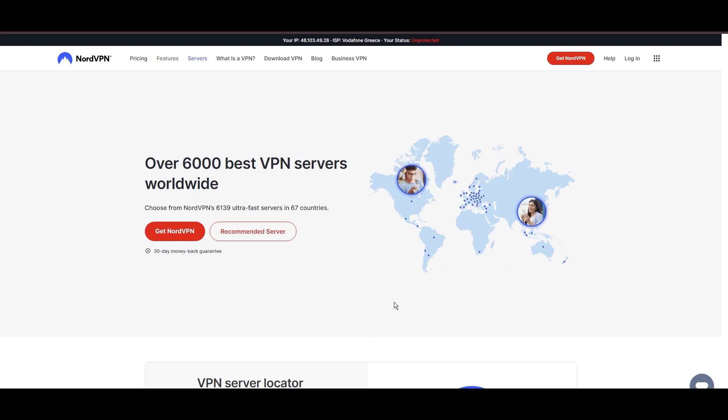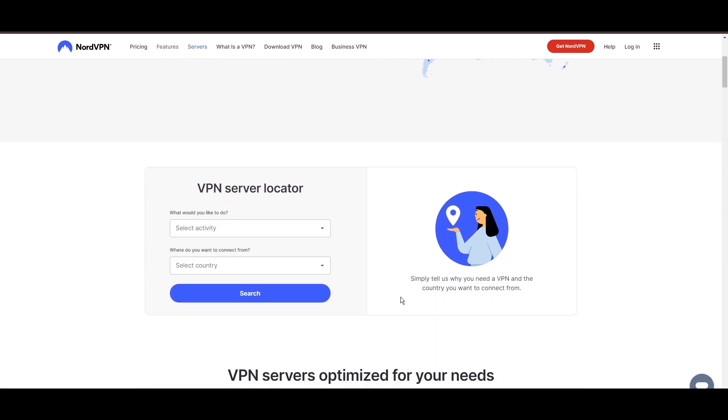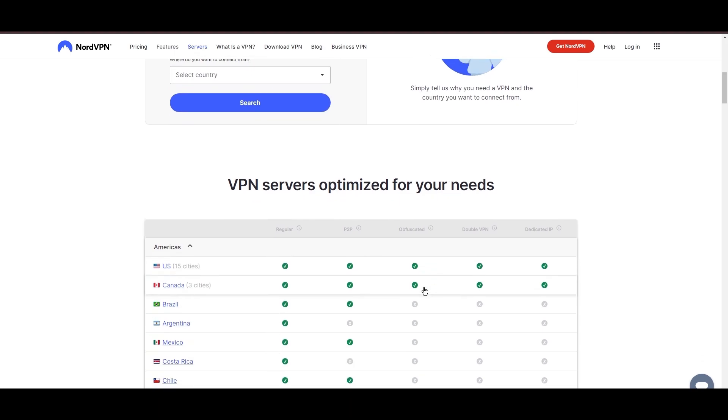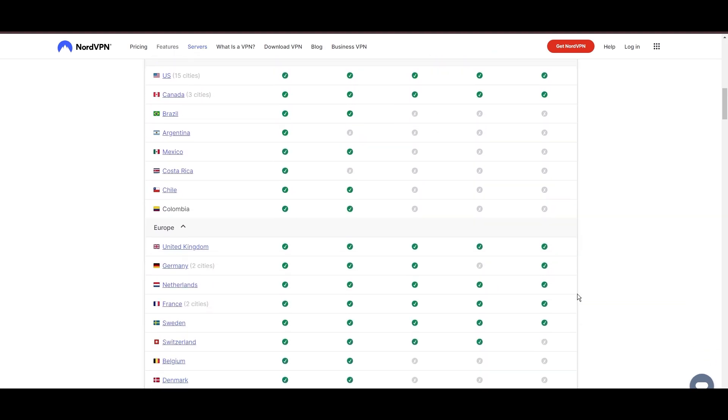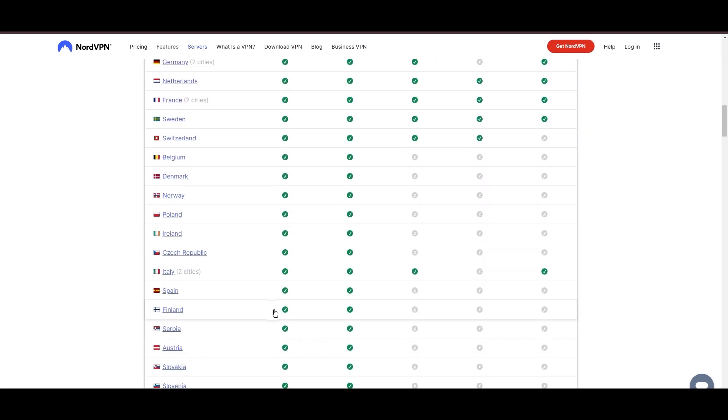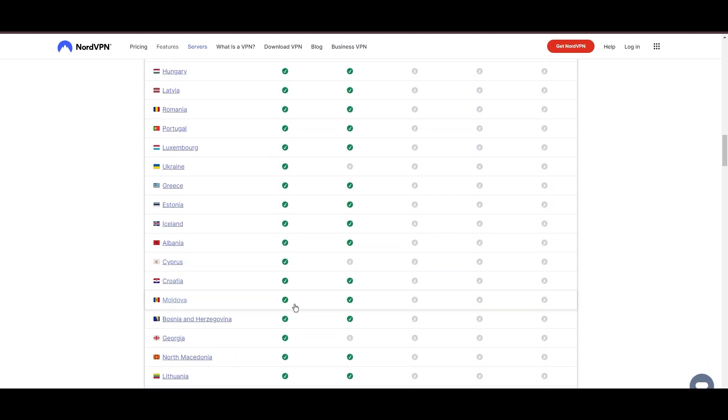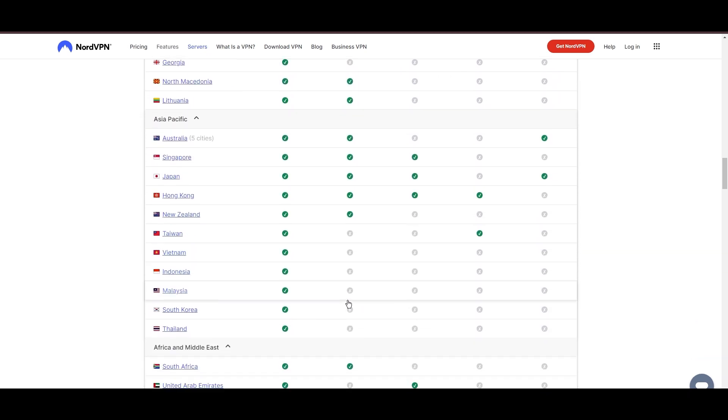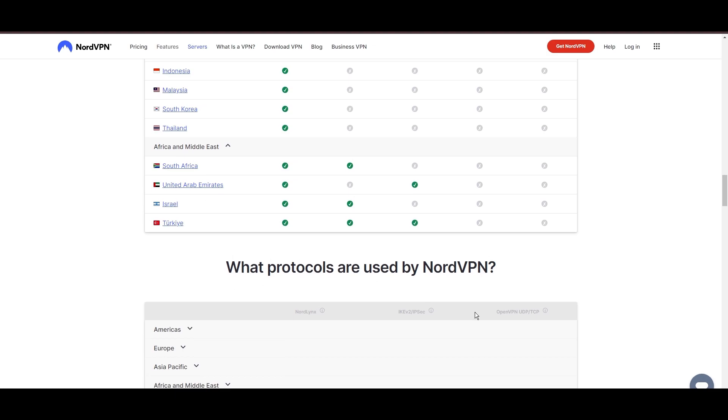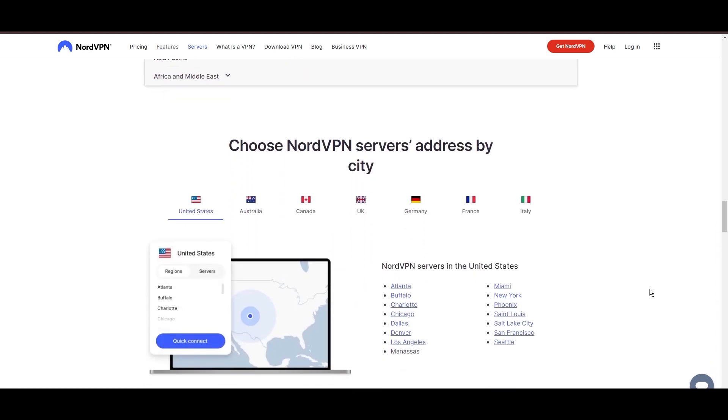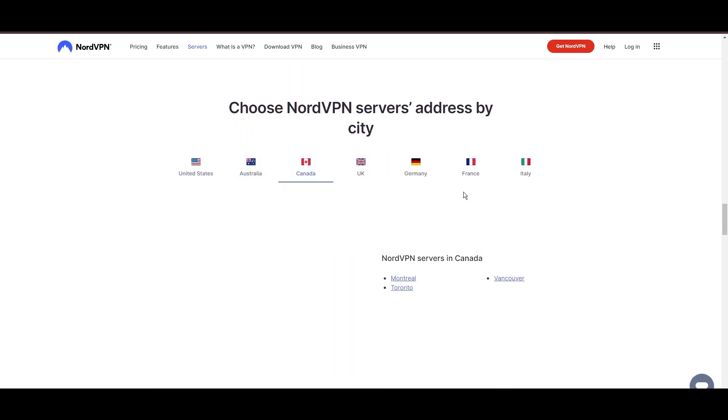Leading our selection is the highly acclaimed NordVPN, a top choice for users in Mexico and around the globe. Hailing from Panama, NordVPN offers an expansive network of over 6,000 servers across 61 countries, ensuring you can effortlessly connect from Mexico to virtually anywhere, eliminating concerns over slow speeds or buffering.